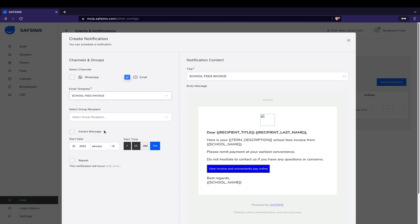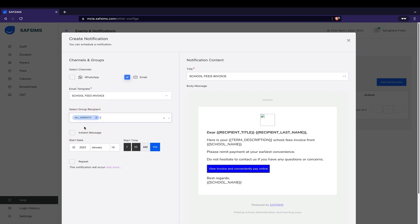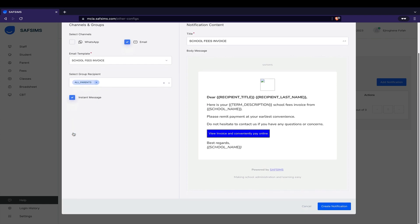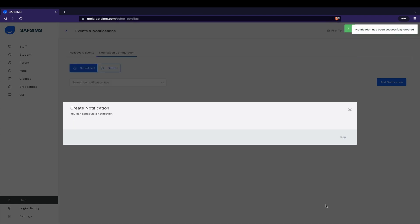Select All Parents from the Group Recipients drop-down. Then click Instant Message. Then send by clicking Create notification and you're all done.